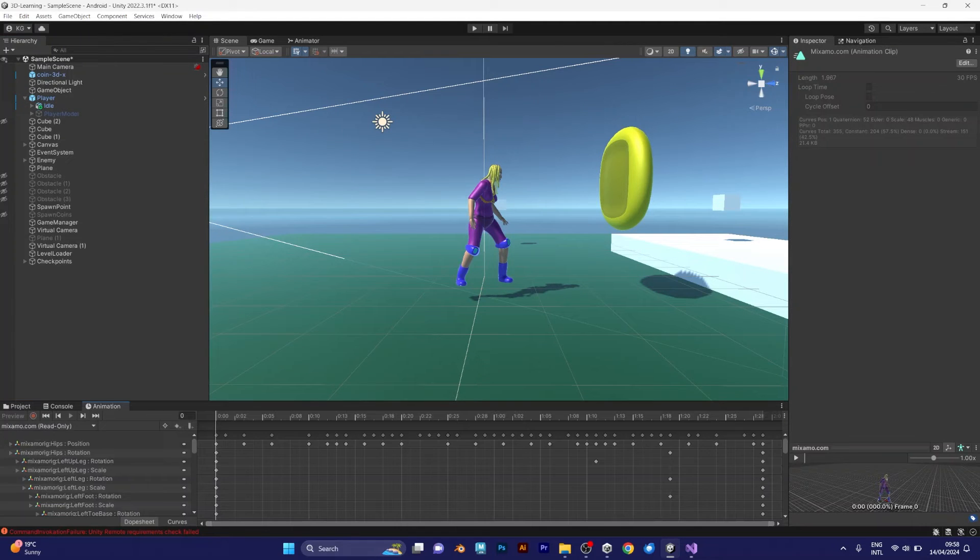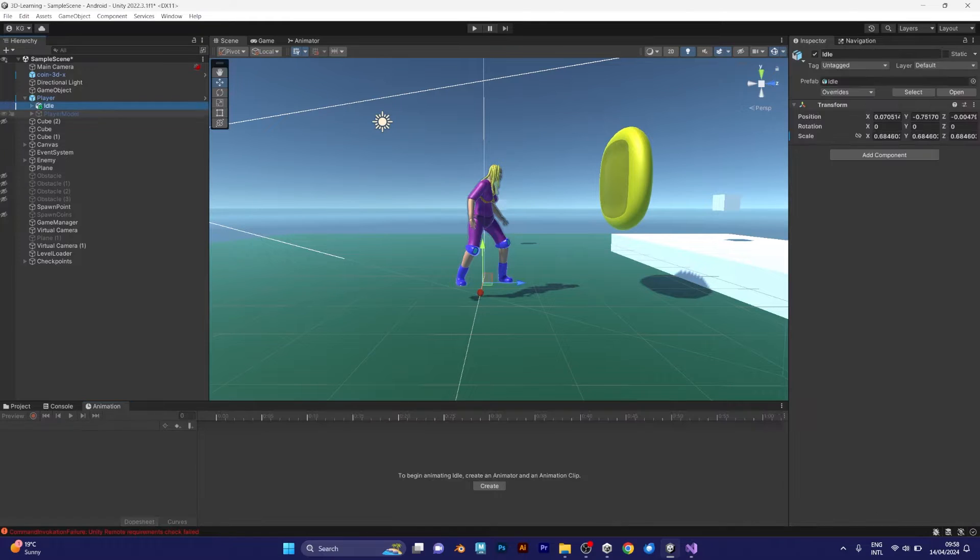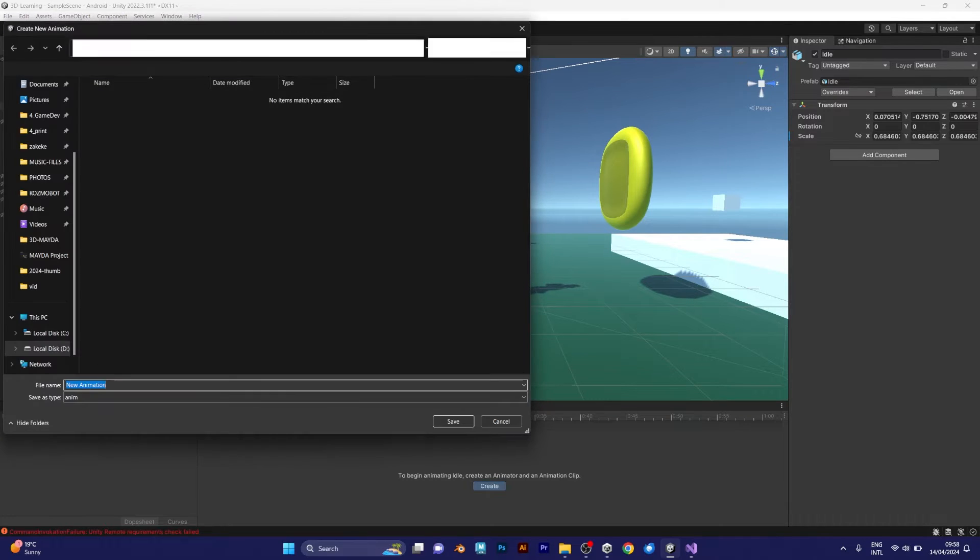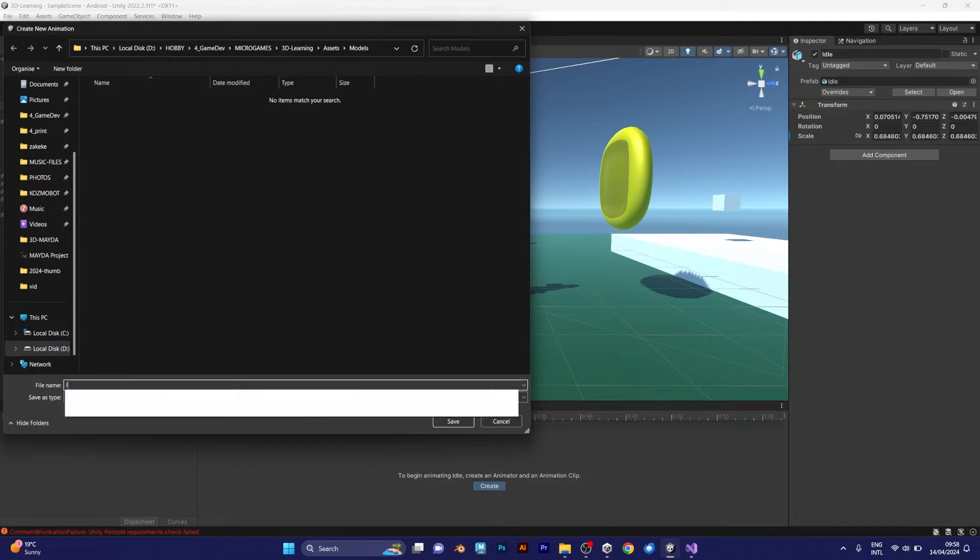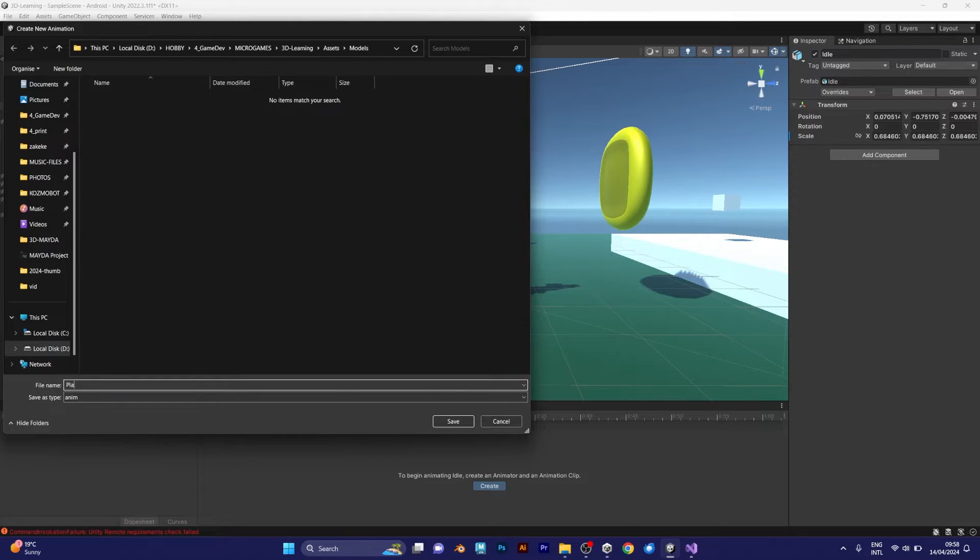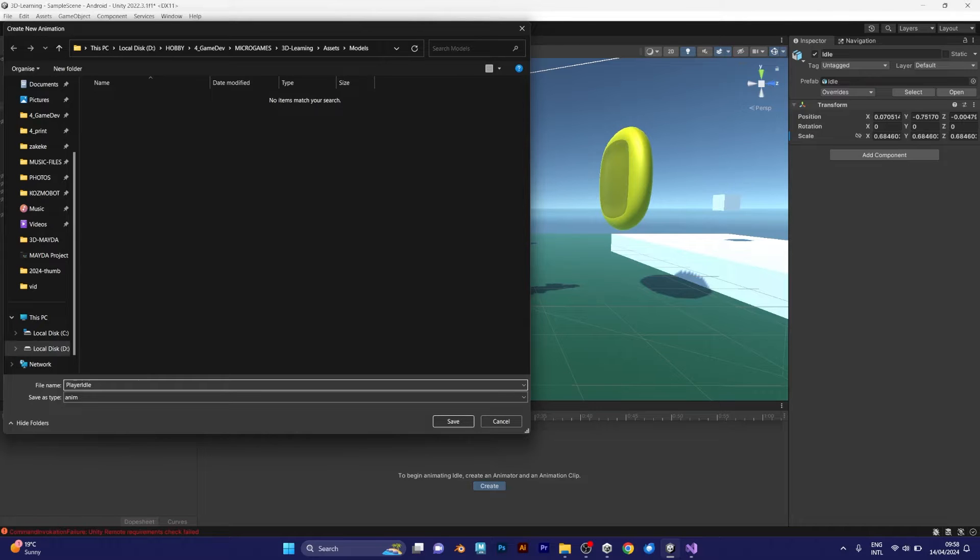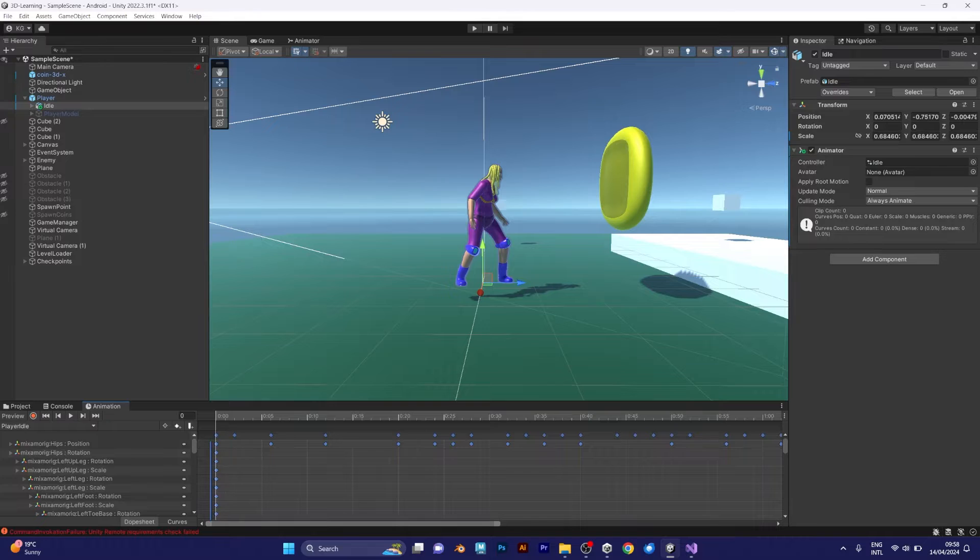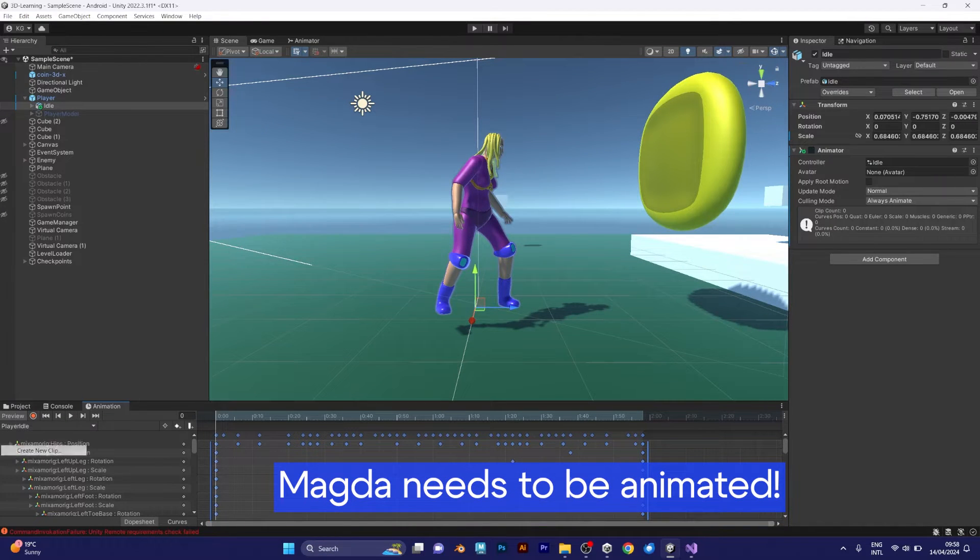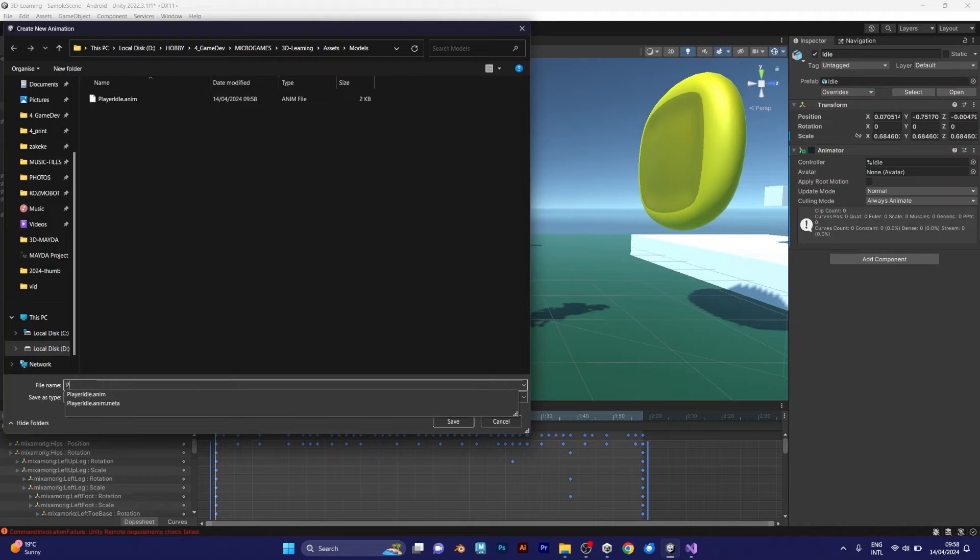To add animations, go to the animated clip, copy keyframes, and to begin animating idle, create an animator and an animation clip. I will call this animation clip player idle. Now paste the keyframes. It's not enough, we need the run animation and the jump animation.